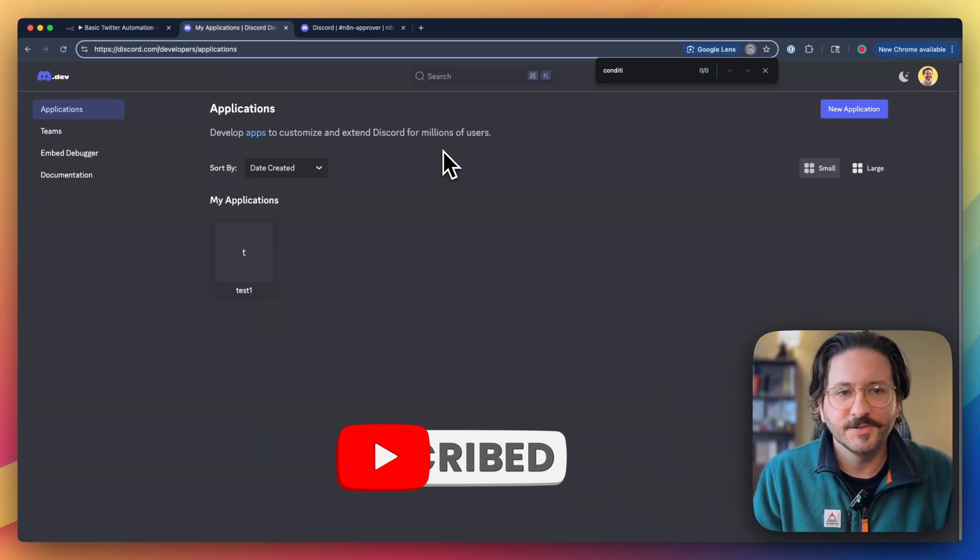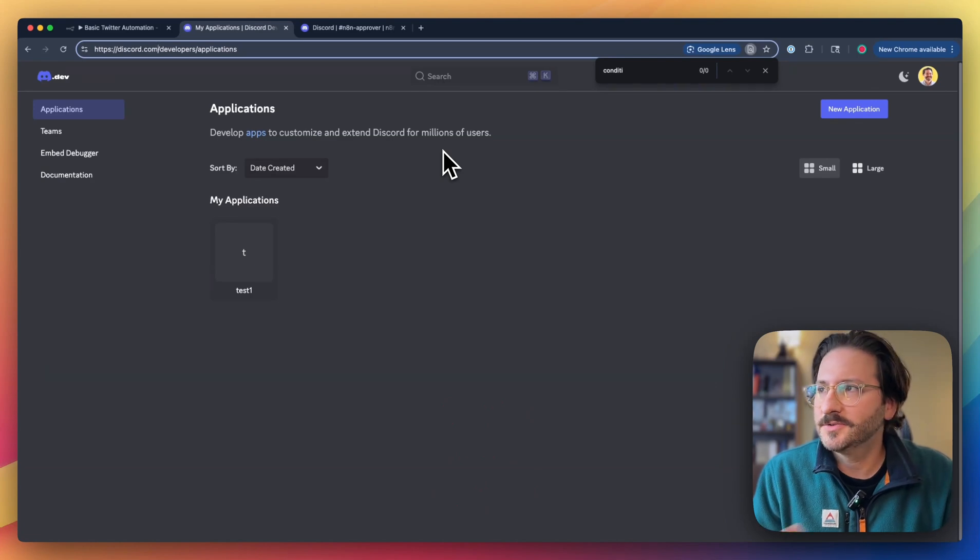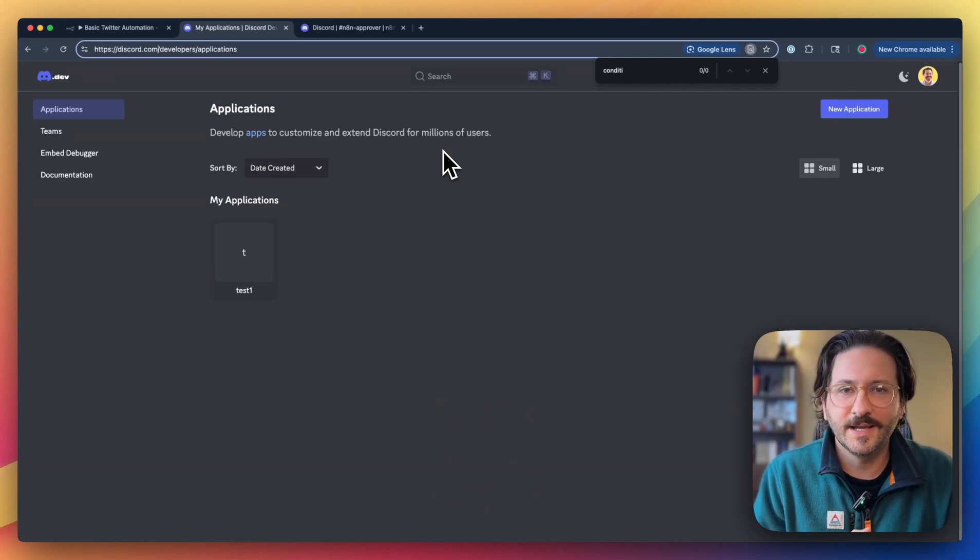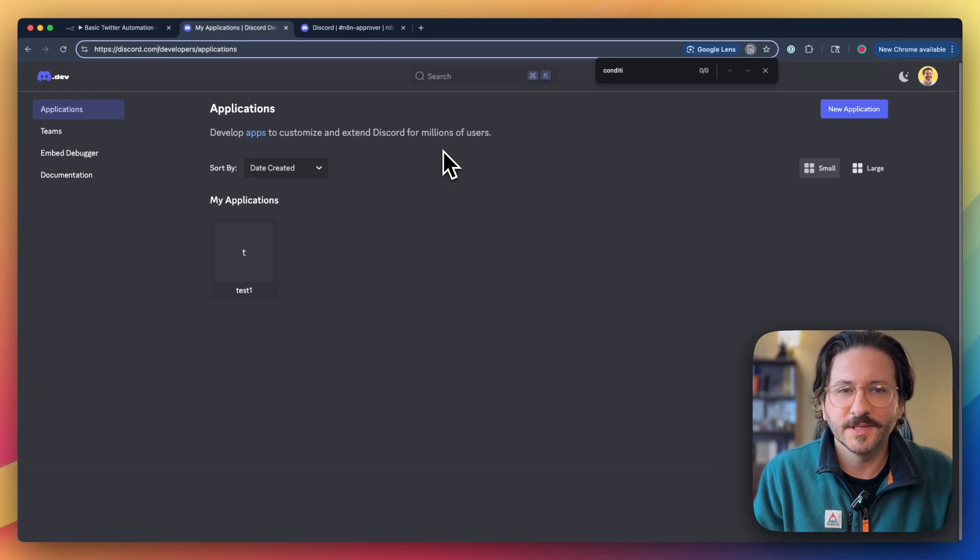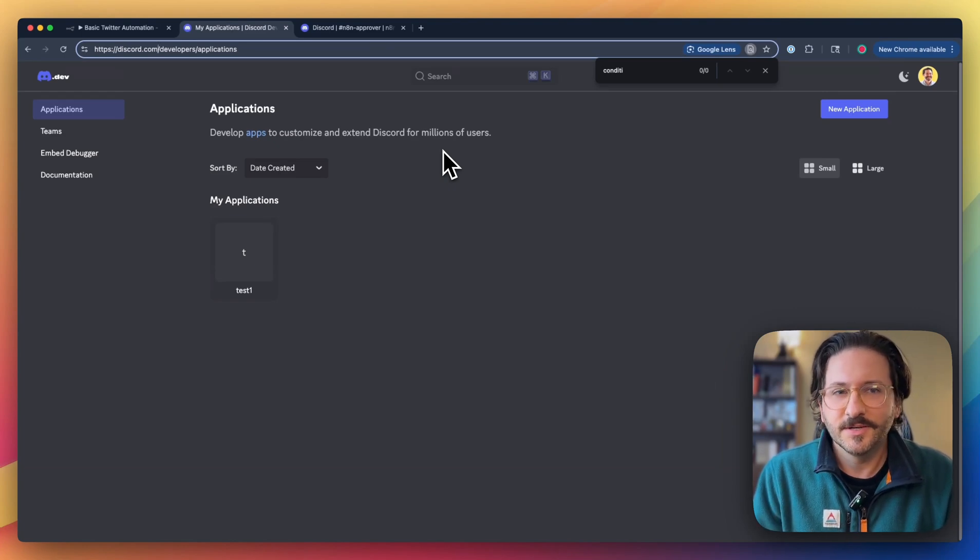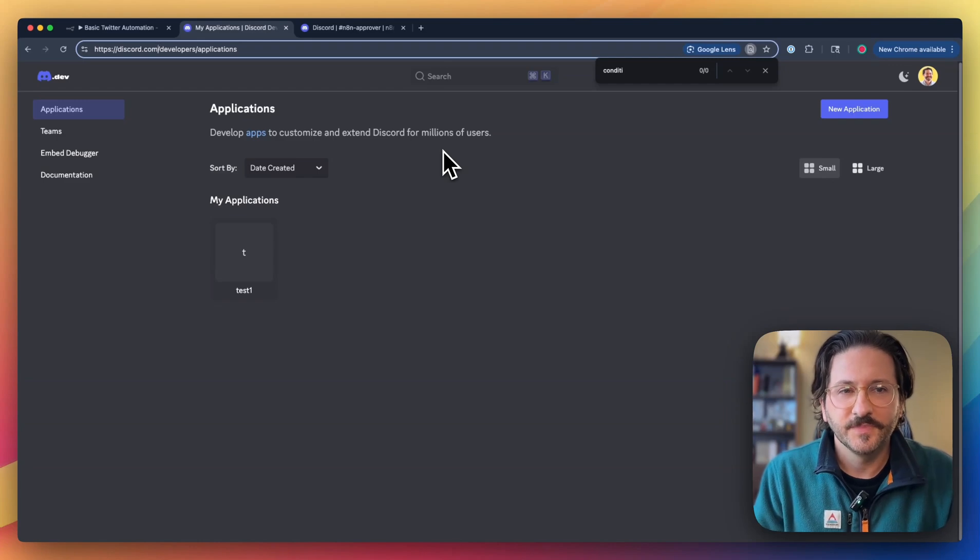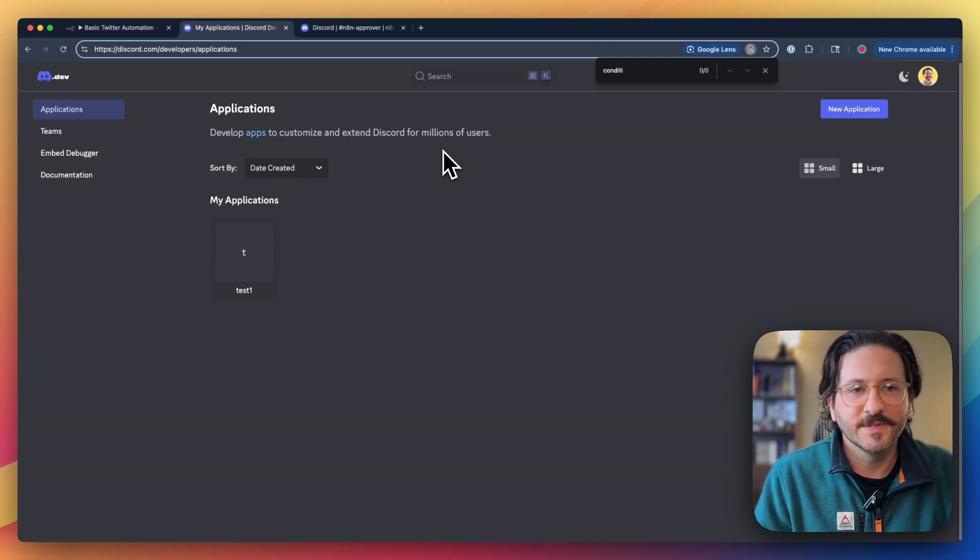Slack is also a great option, but I'm doing the self-hosted version of N8N, and Discord seems to be a little bit more user-friendly for that. I'll do another video with Slack in the future to show how to set that up and some of the dependencies for that.